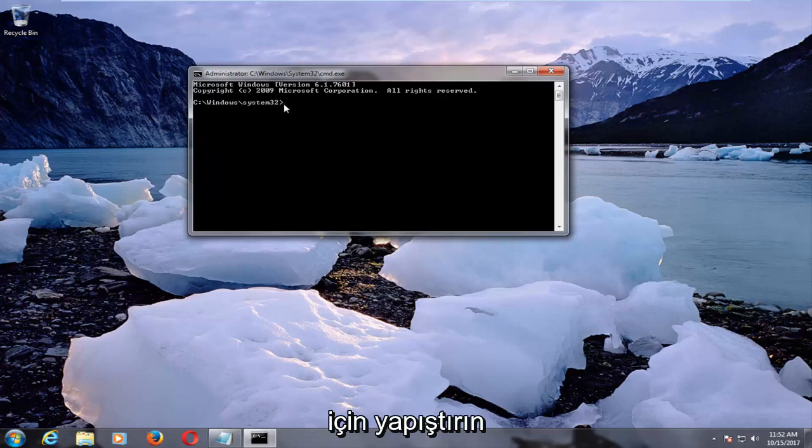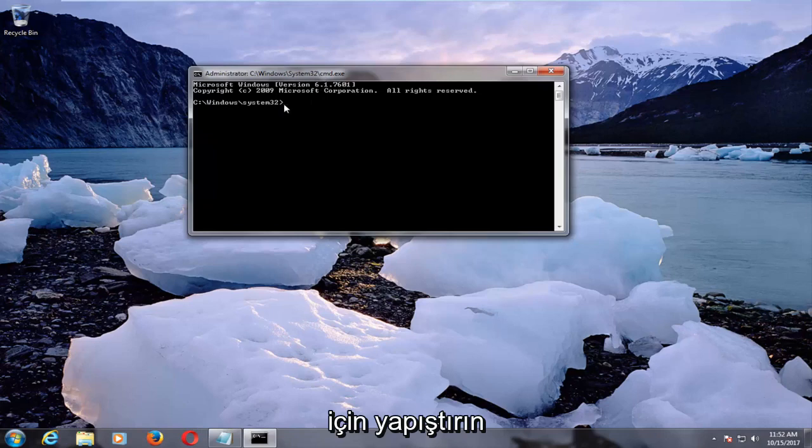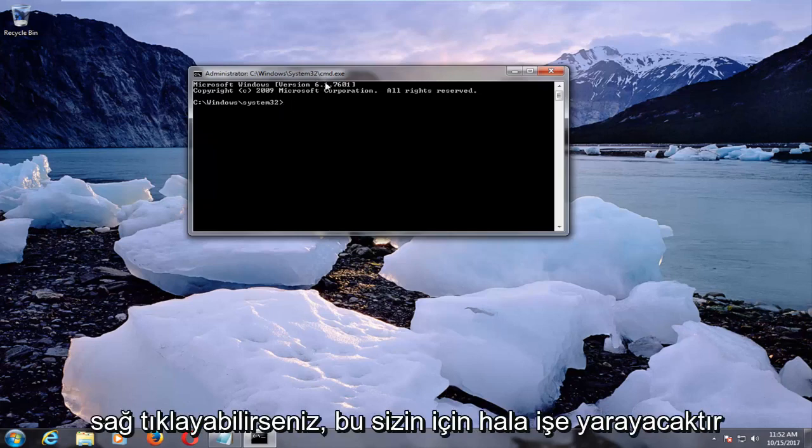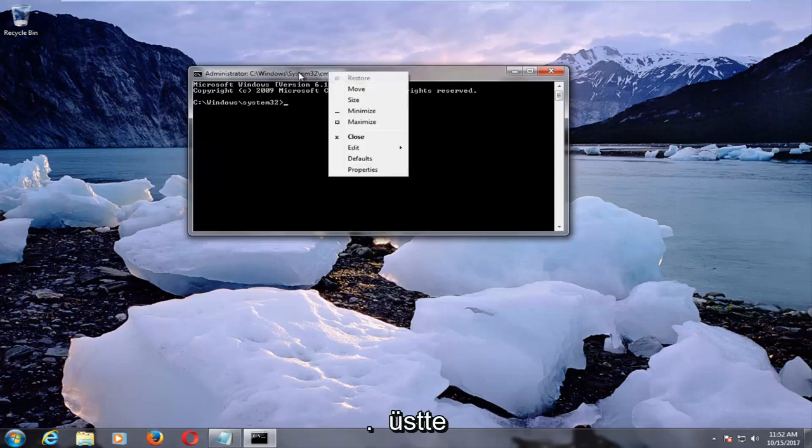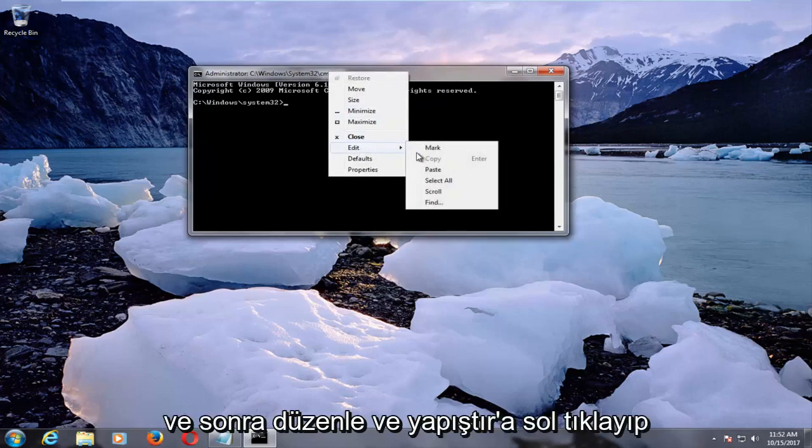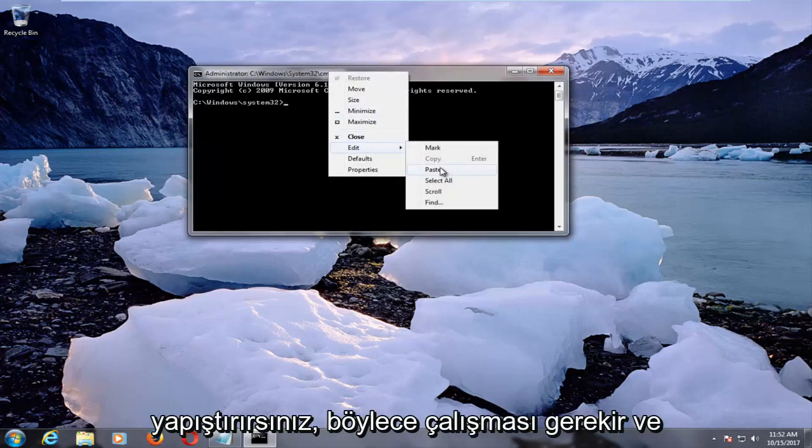In order to paste this in, if you're unable to copy and paste, this should still work for you if you can right-click on this bar up at the top. Then you would left-click on edit and then paste.